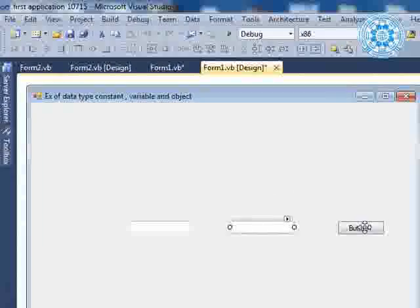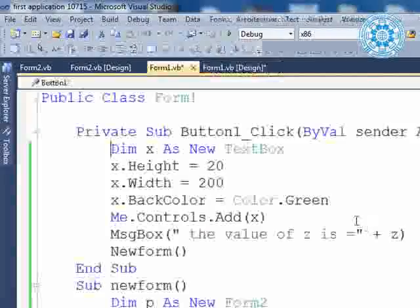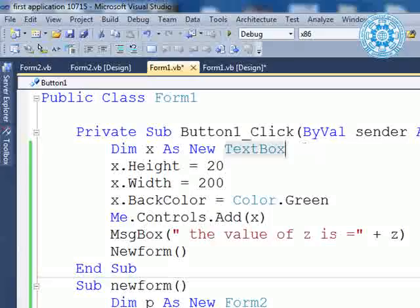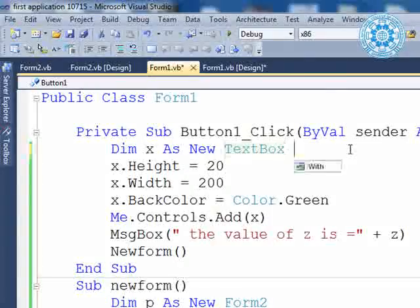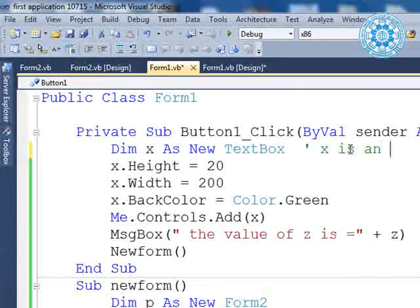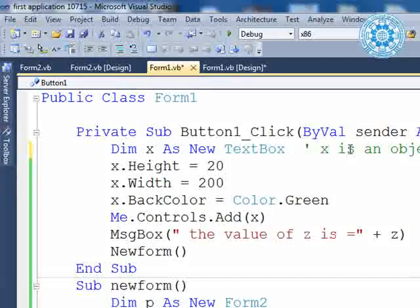Finally, we have a button. In the button click event, there is an object declaration. X is an object that represents TextBox.